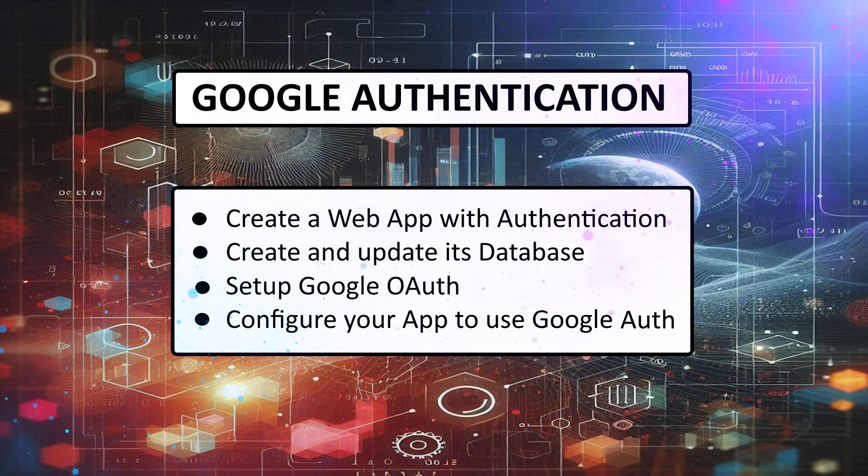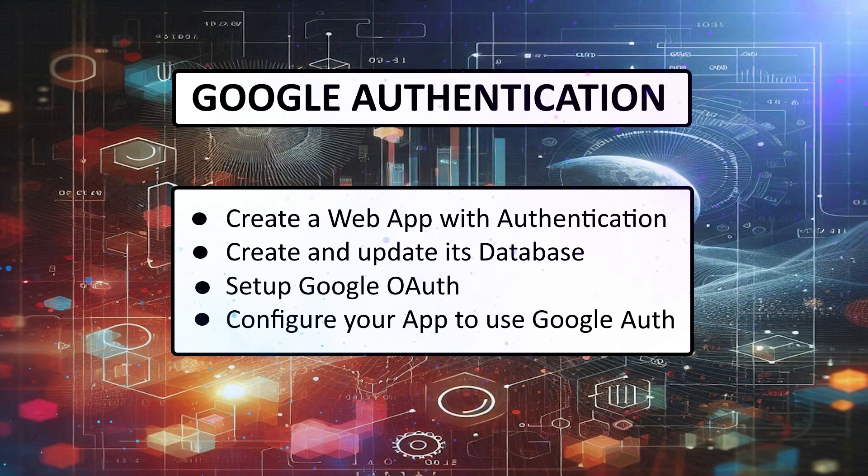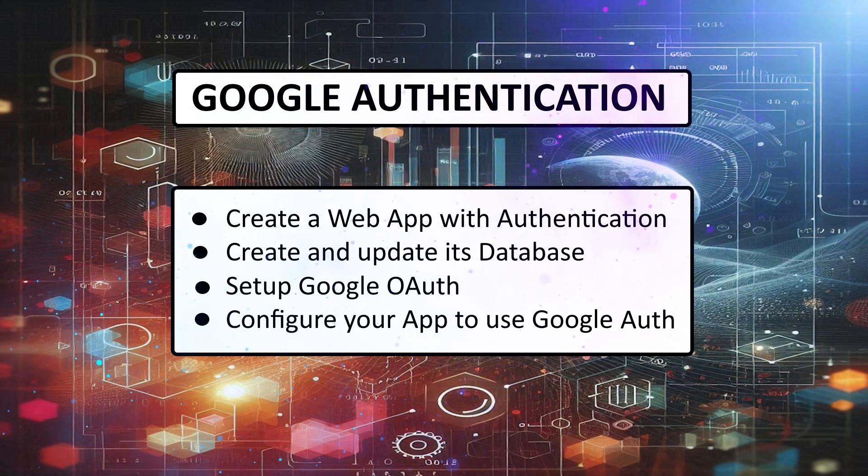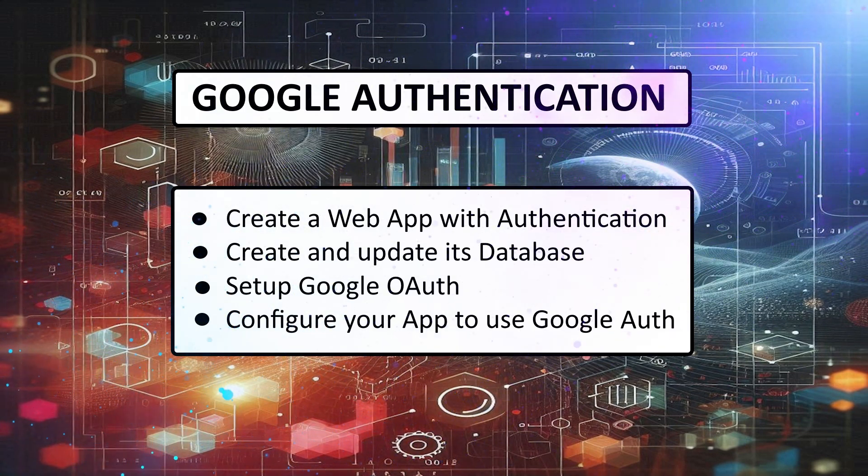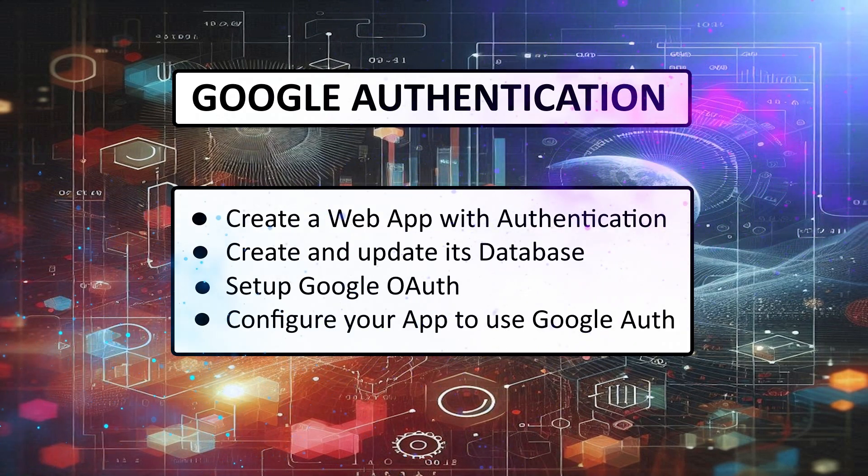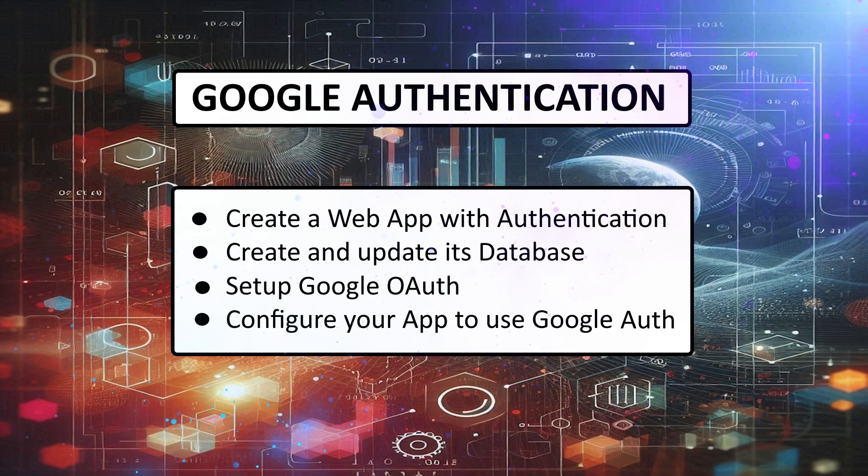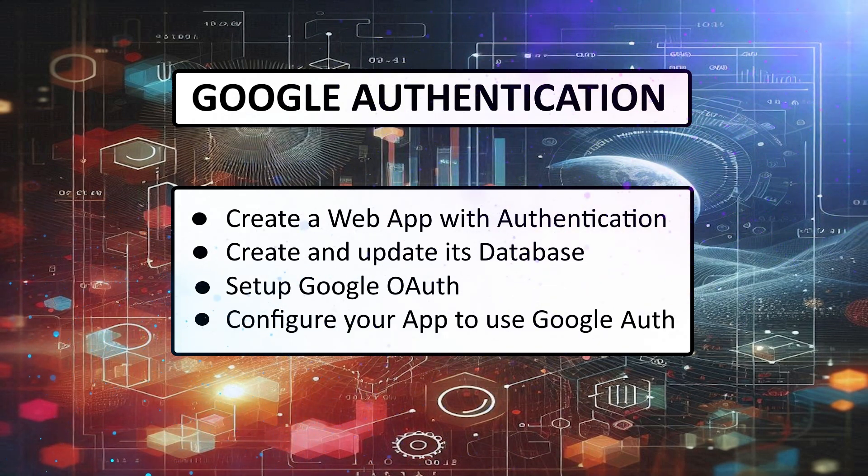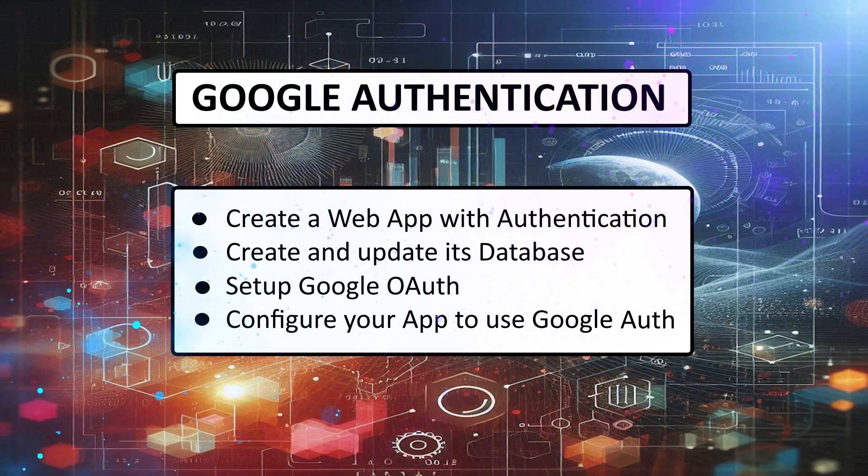First, you'll need a Blazor web app that uses authentication, and we'll need to create and update its database. Then we'll go through the process of setting up Google to provide a login service for the app, and finally we configure the Blazor app to use the Google Authentication.